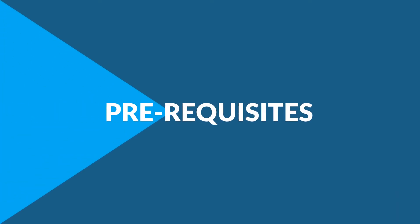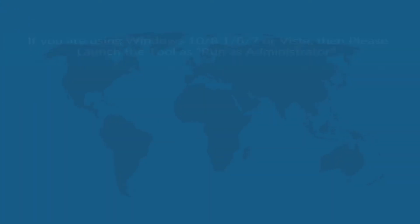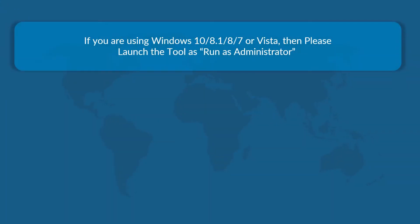Now let's check out the prerequisites before installing the software. If you are using any of the Windows versions mentioned here, then please launch the tool as run as administrator.